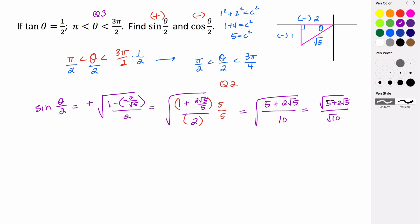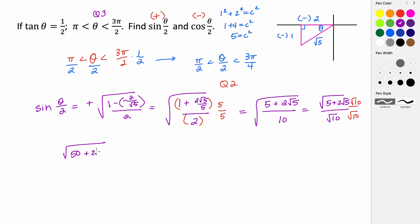To rationalize, we multiply numerator and denominator by the square root of 10. The square root of 10 multiplies everything inside: 10 times 5 gives the square root of 50, and 2 times 10 gives 20. So we have the square root of 50 plus 20 rad 5, all over 10, since the square root of 10 times the square root of 10 is 10. This is the sine of theta divided by 2.